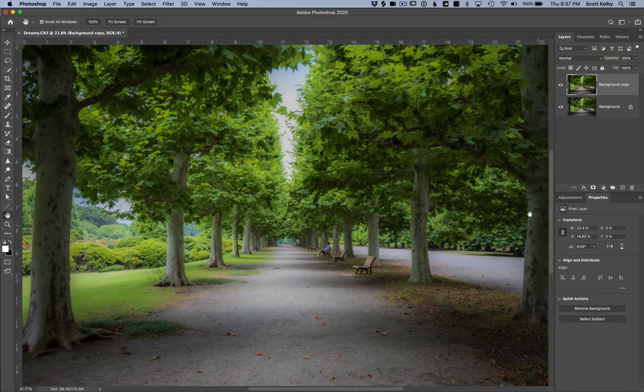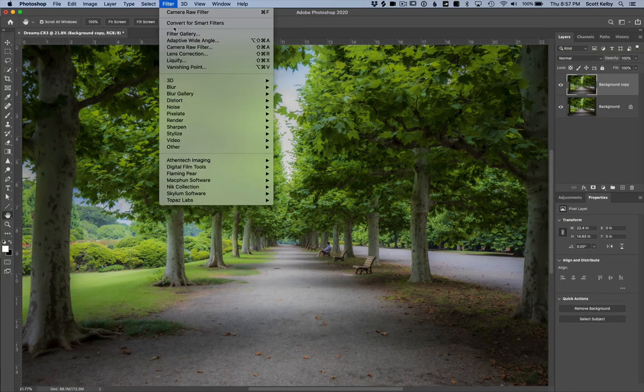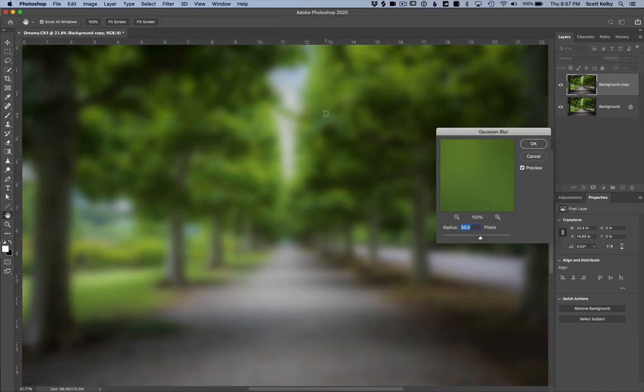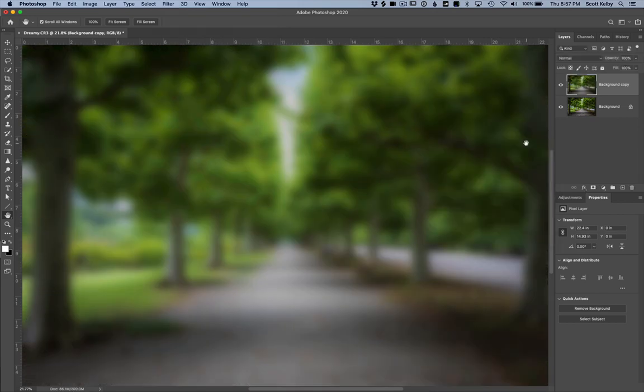Now here's what we're going to do. We're going to blur the living heck out of this. Filter, blur, Gaussian blur. So go into the filter menu under blur, choose Gaussian blur. We're going to add like a 50 pixel blur. Look how nice and soft your image is. And that's the end of it. No, no, that's not the end.